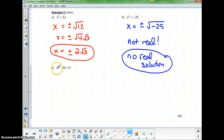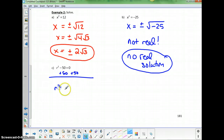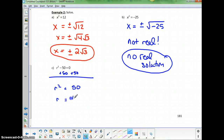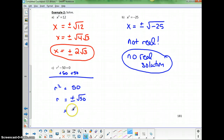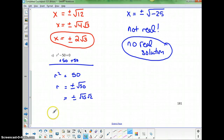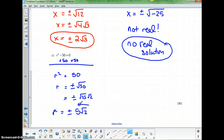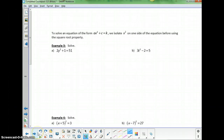For the next example, r squared is not by itself yet, so we add 50 to the other side to get r squared equals 50. Taking the square root of both sides gives r equals positive and negative square root of 50, which breaks down into plus or minus square root of 25 times square root of 2, and further simplifies to r equals plus or minus 5 square root of 2.